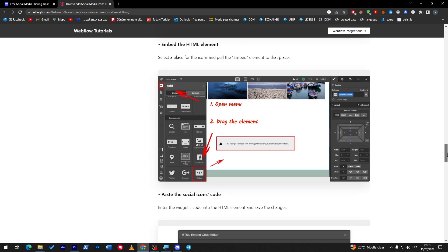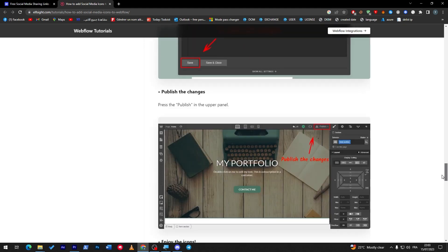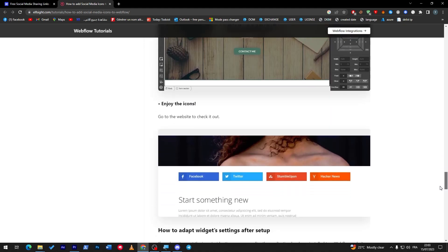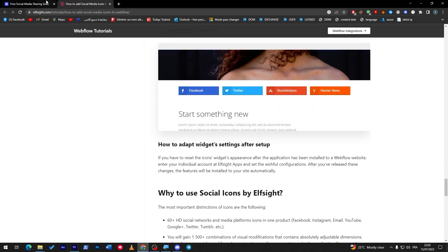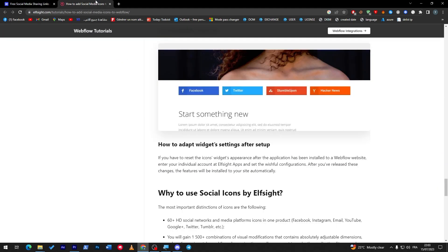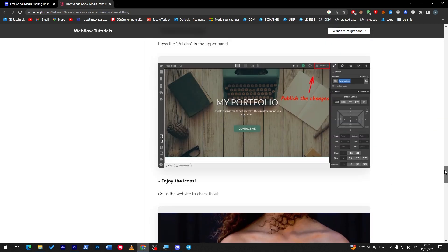These are the different ways to add social media icons to your site. I showed you one method here, another one, and a third — so there are at least three ways, or even more than that. That was completely it — thank you so much for watching, and I'll see you guys in the next tutorial.